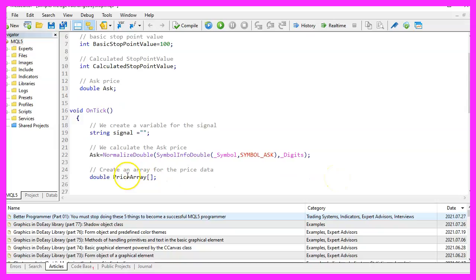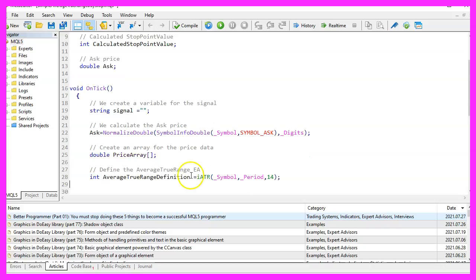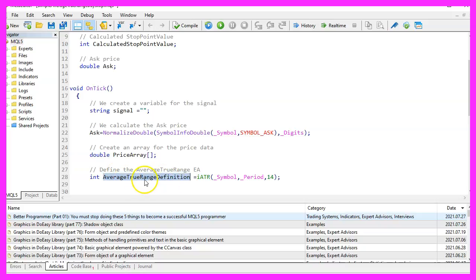Now we need to create a price array. That is a double array, so it can hold floating type values. We are going to use the included IATR function to define the average true range parameters here for the current symbol on the chart and the currently selected period on the chart.